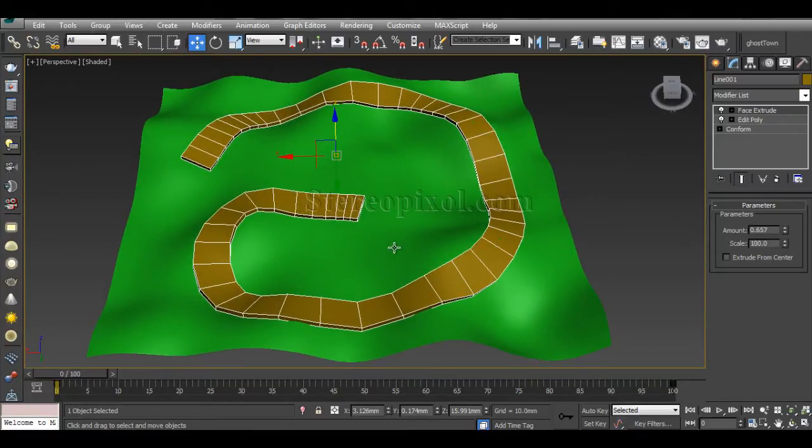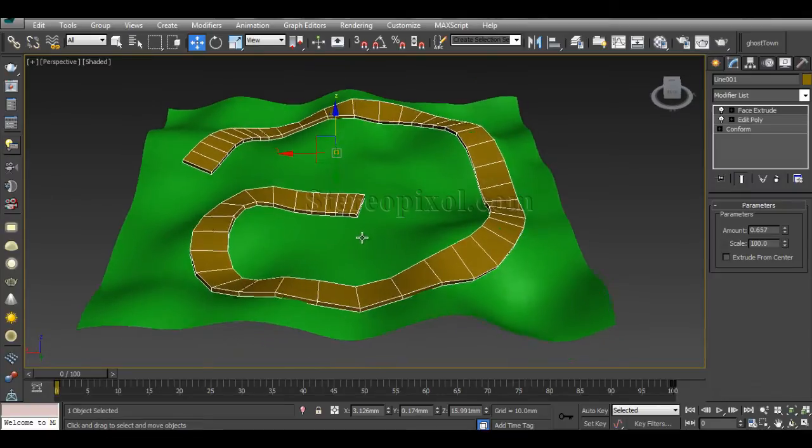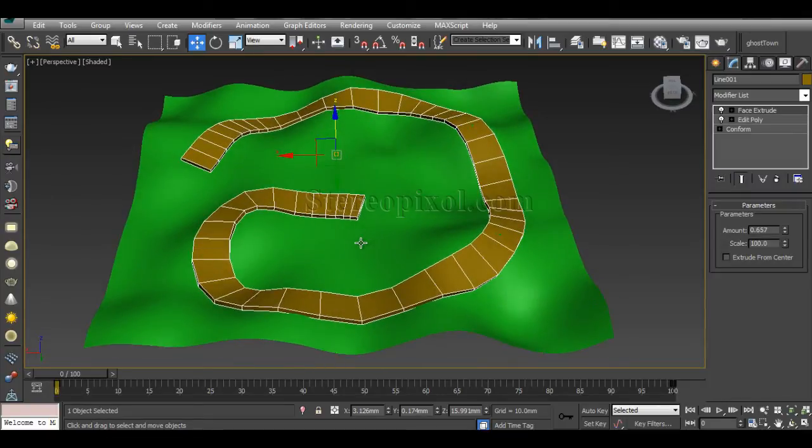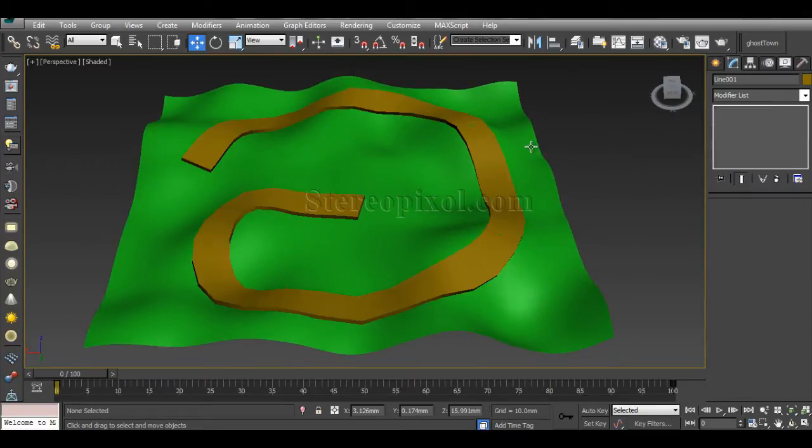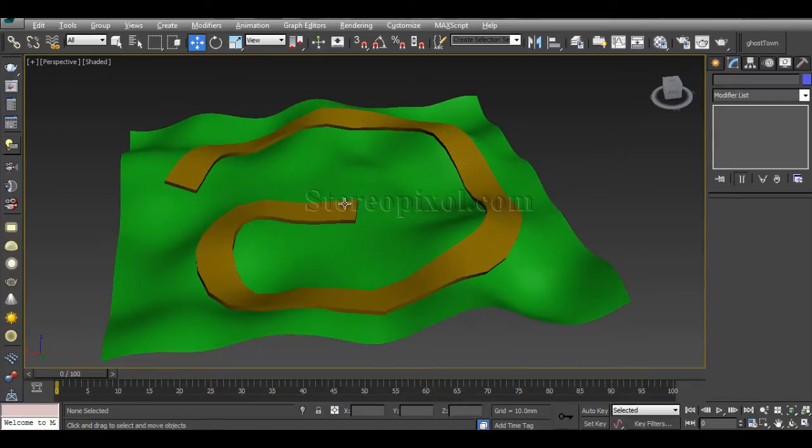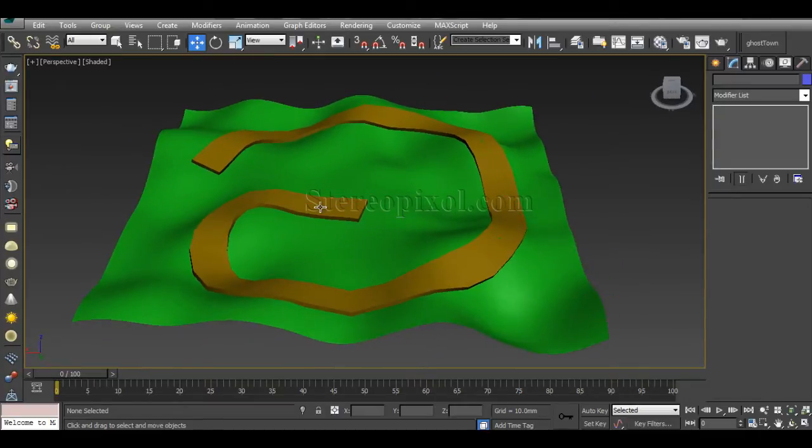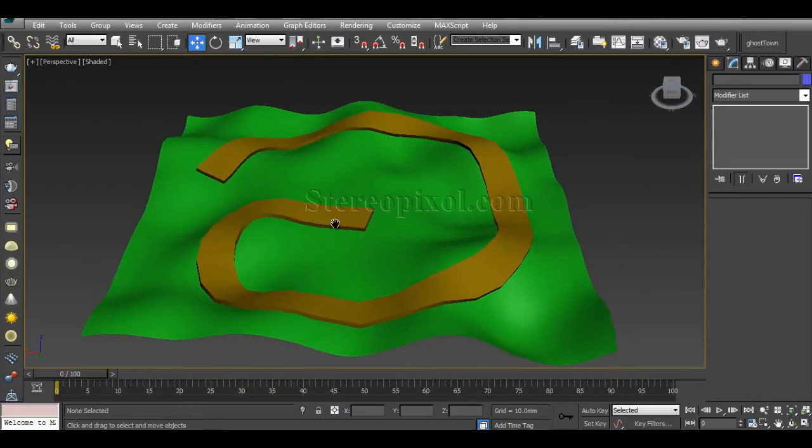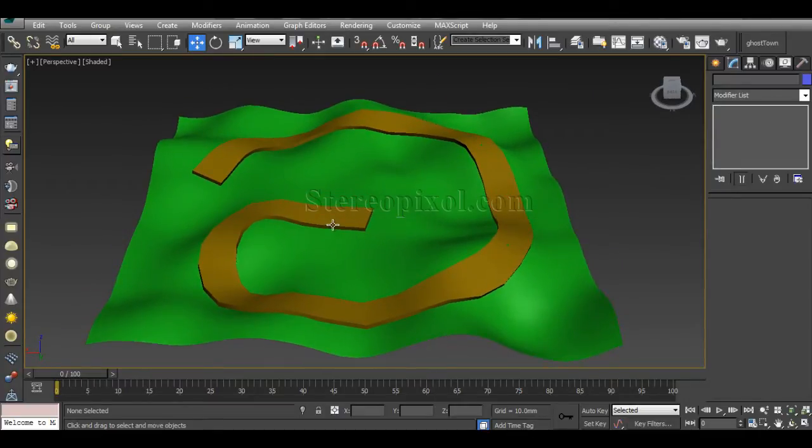So let's see how we can do that. I'm just recreating the entire scene so that you can understand what are the important requirements for this Conform compound object.